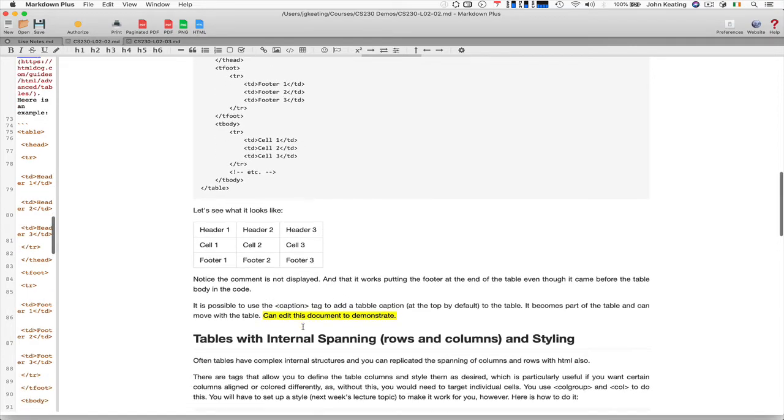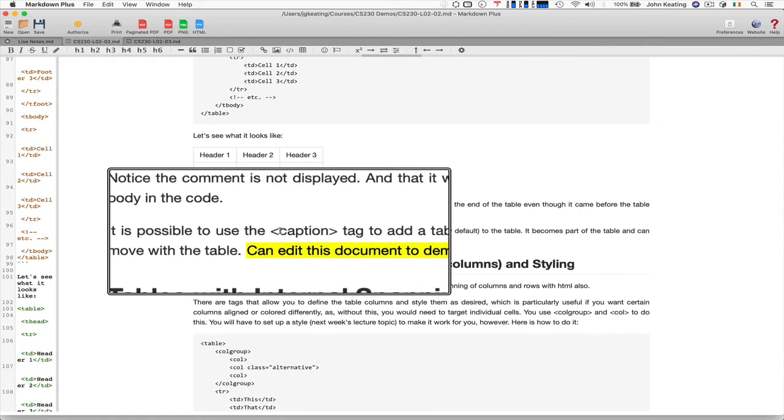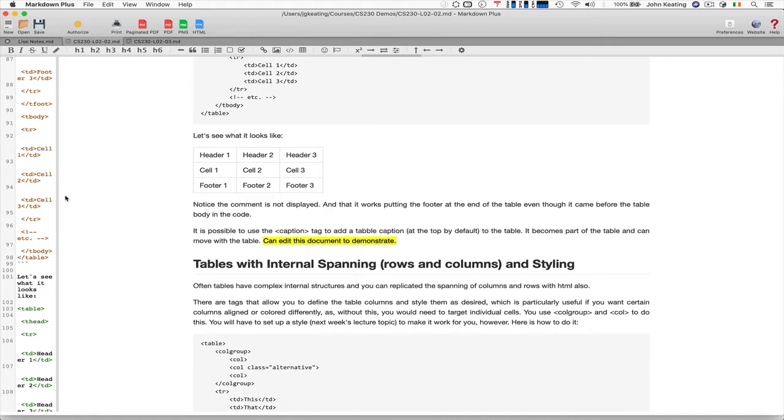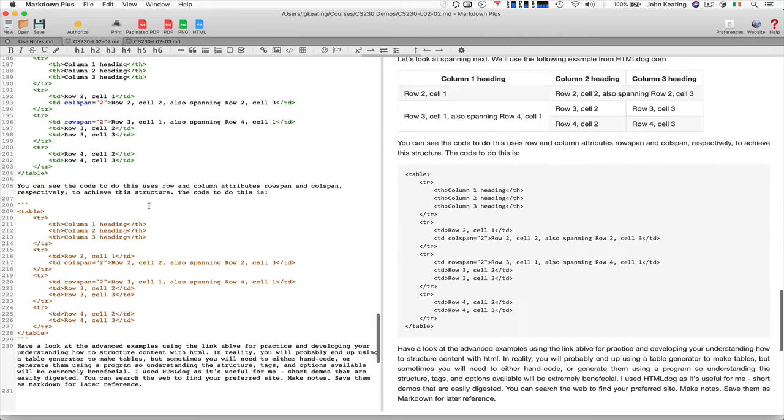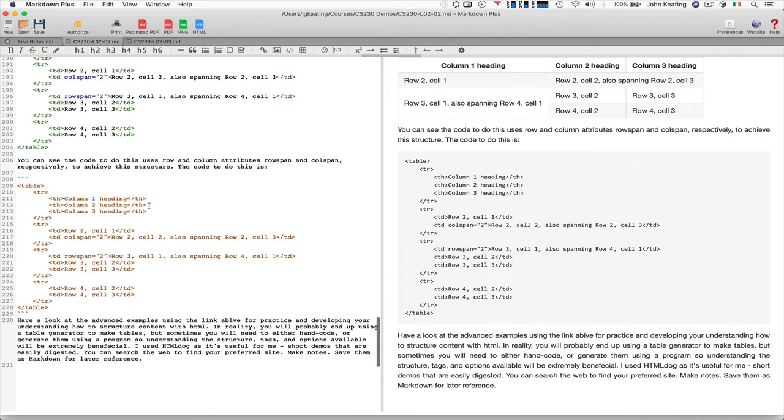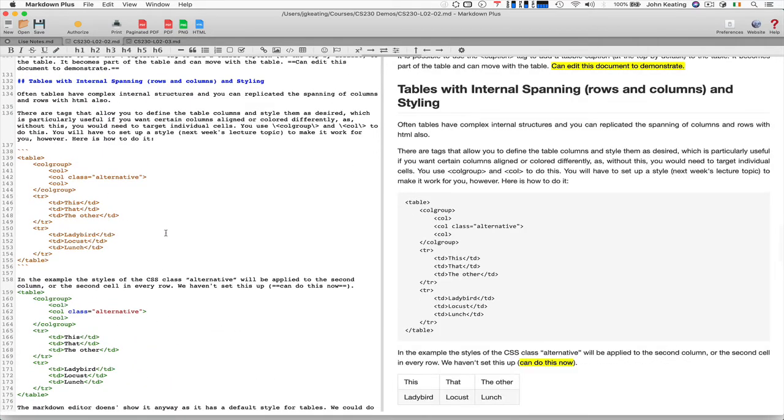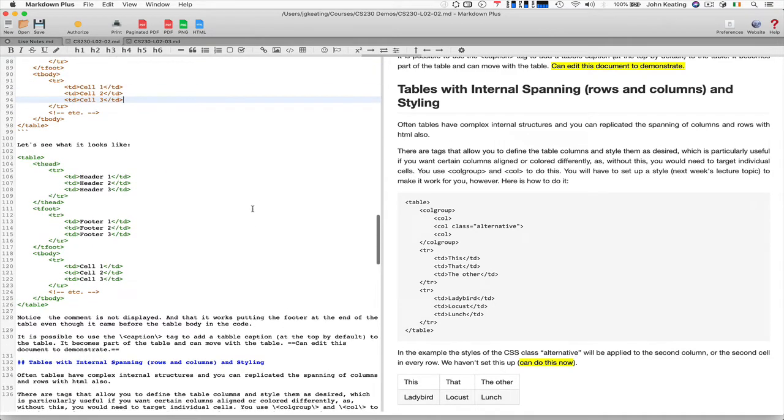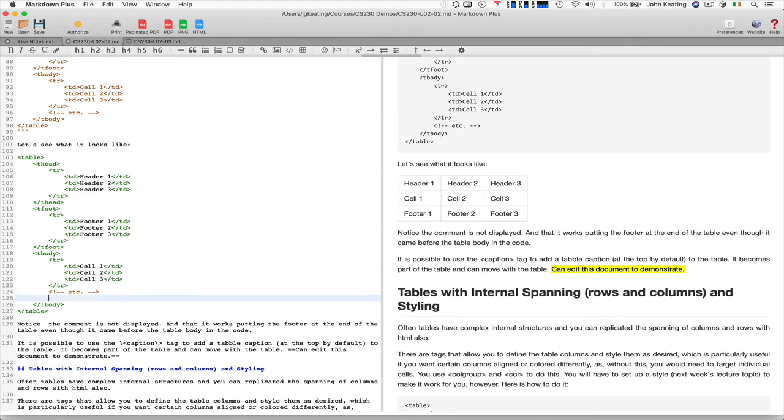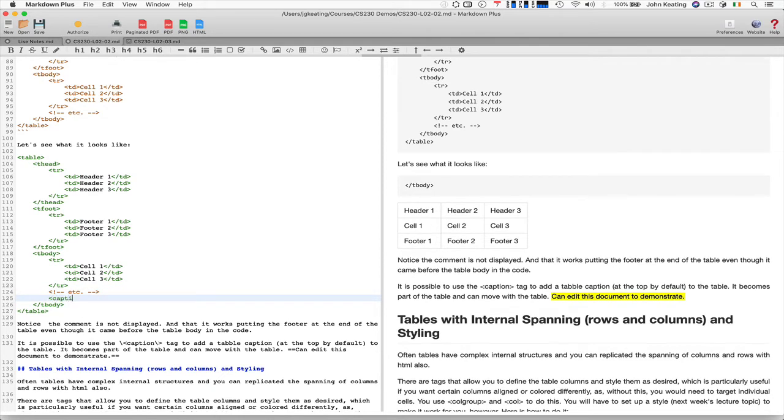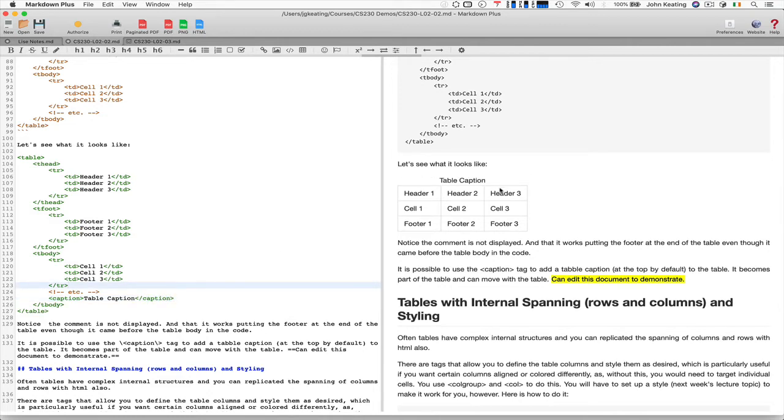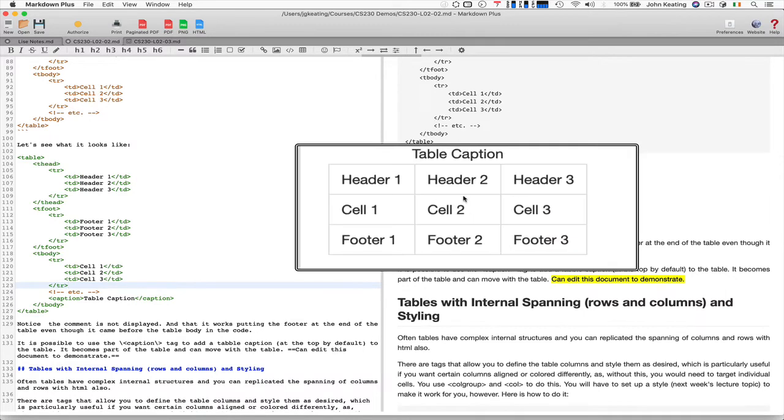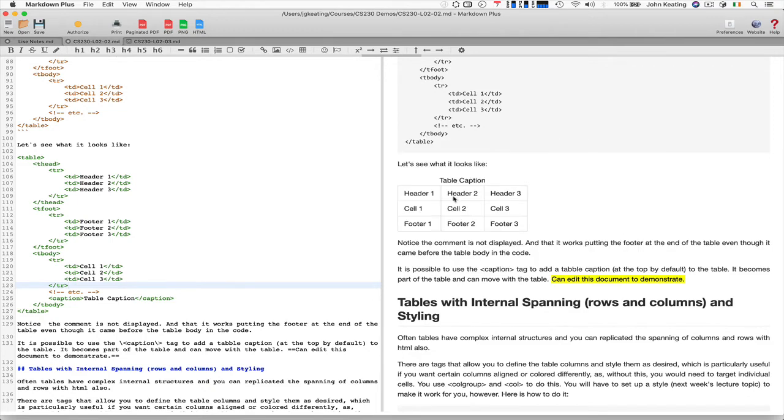Another thing we might want to look at—you can actually have a caption tag. We can put a caption tag, so let's edit the table code so we can see this happening. Here's our table that we're interested in with footer and header. We put a caption in just after our comment: 'table caption,' close the tag. You can see that instantly it is attached in the markup. Our caption is up here, and it becomes part of the table, which is important to realize.